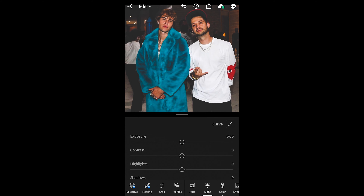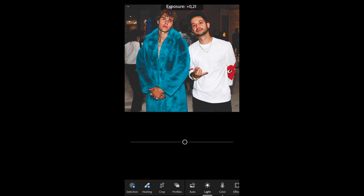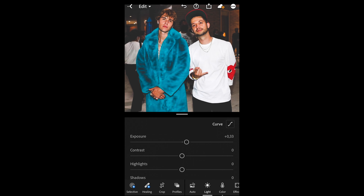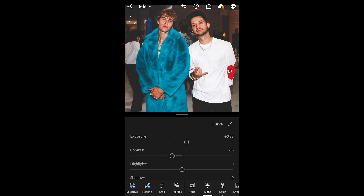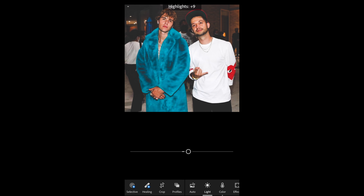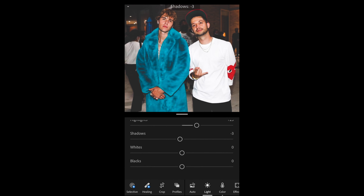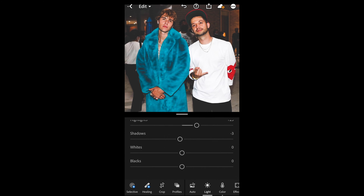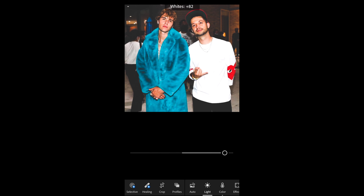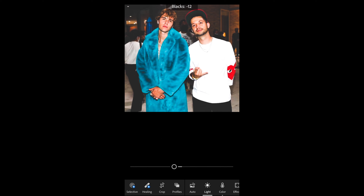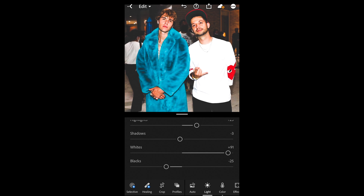Then we want to boost up the exposure a little bit to plus 0.33. Pull down the contrast to negative 15. Boost up the highlights to plus 23 and pull down the shadows a little bit to negative 3. The whites — boost them up almost all the way to plus 91. The blacks — pull down a little bit to negative 25. Then we're done with the lights.